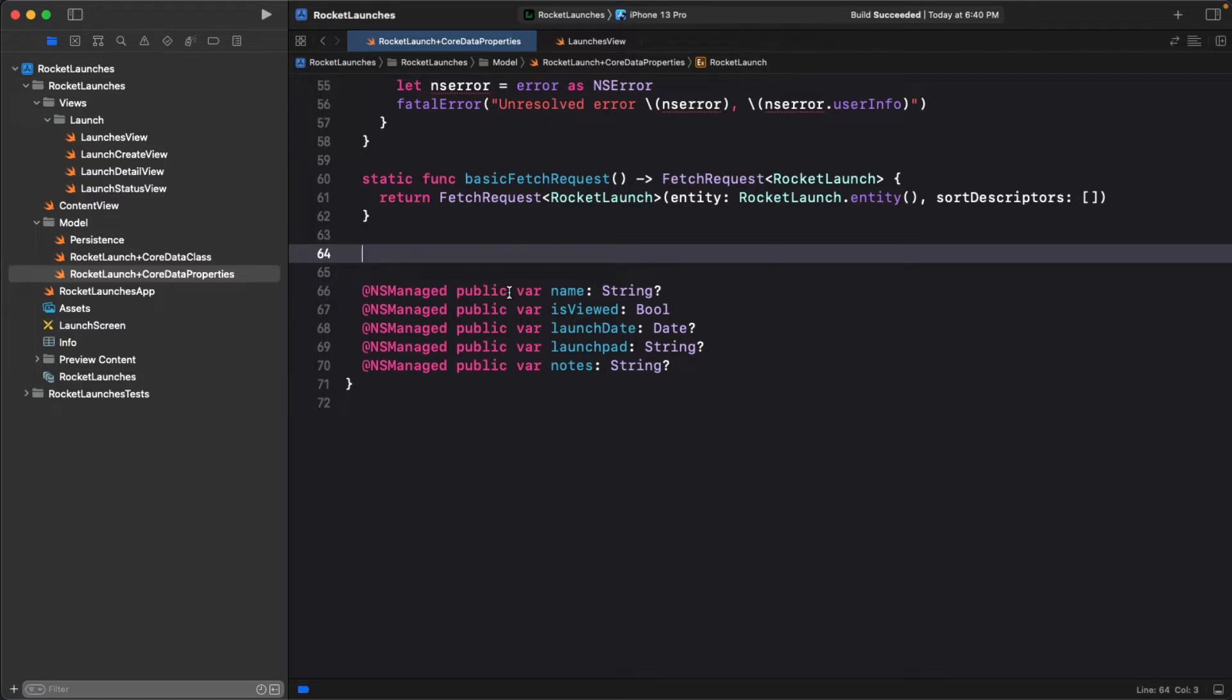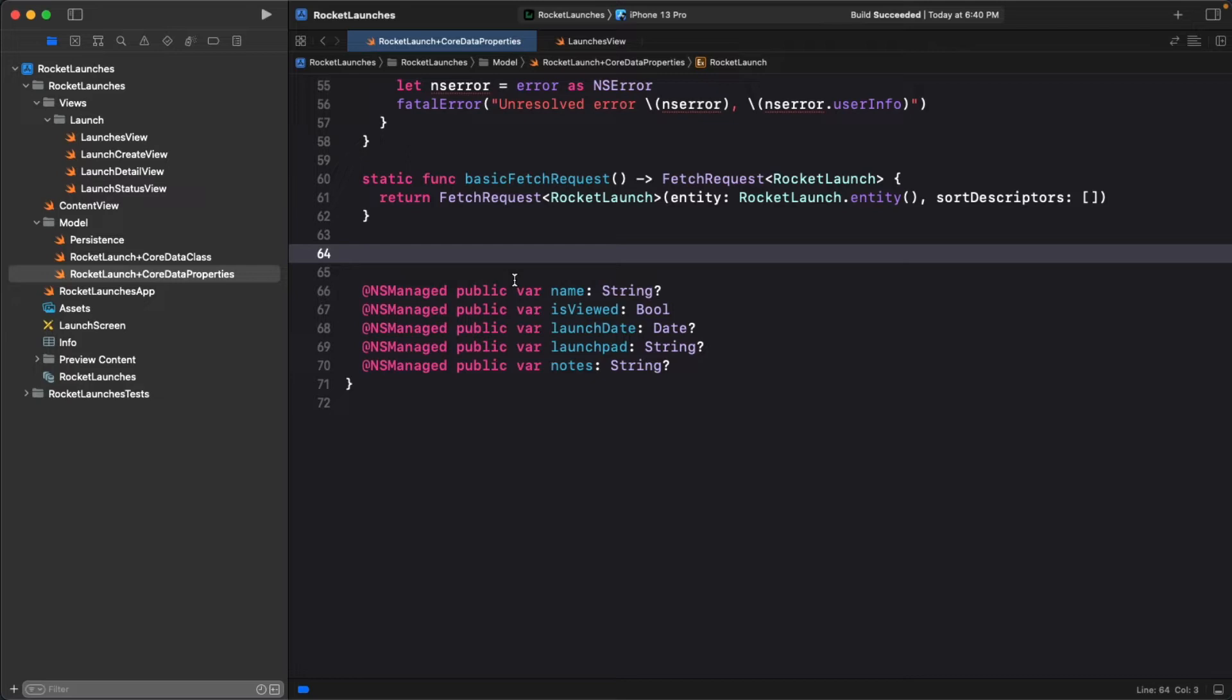Open rocket launch plus core data properties.swift. Earlier, you defined a fetch request to get all rocket launches from the Persistent Store. The initializer for the property wrapper took an array of sort descriptors and you just passed in an empty array, indicating that you didn't want the data sorted in any way.